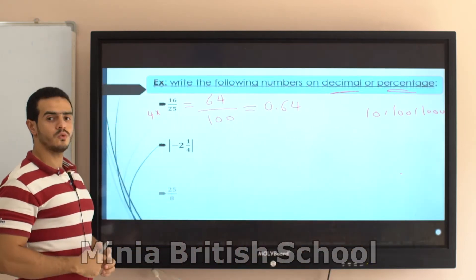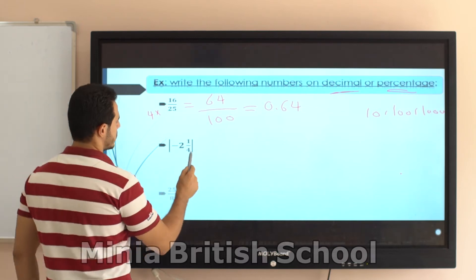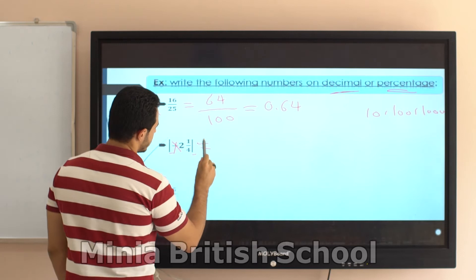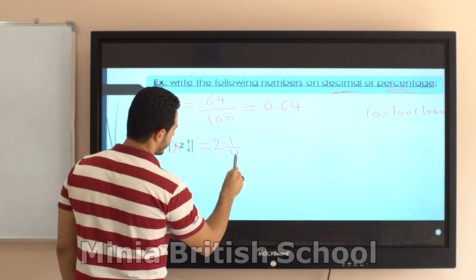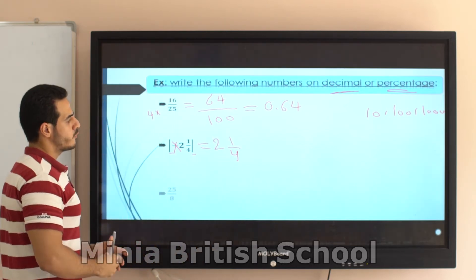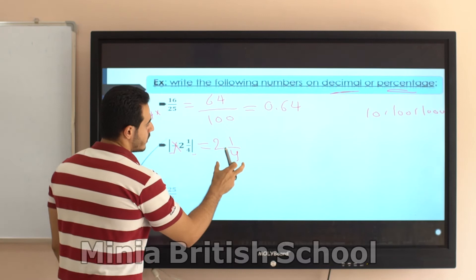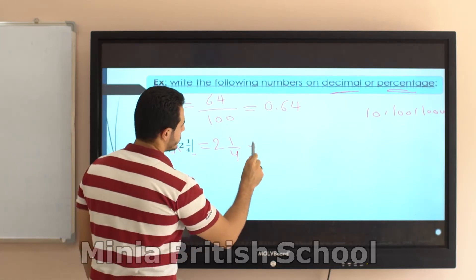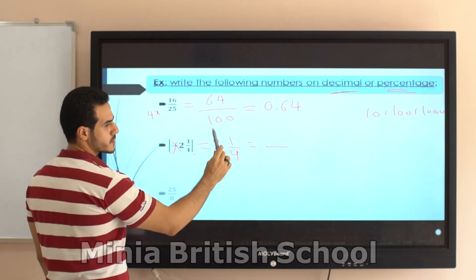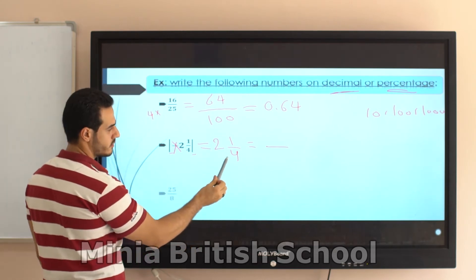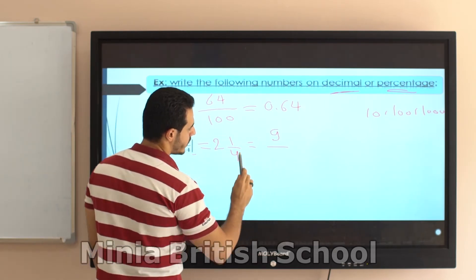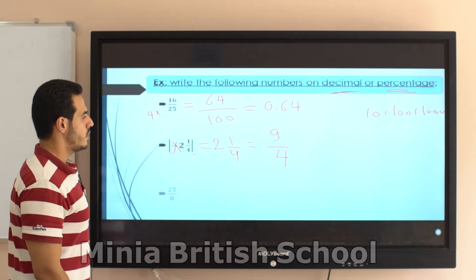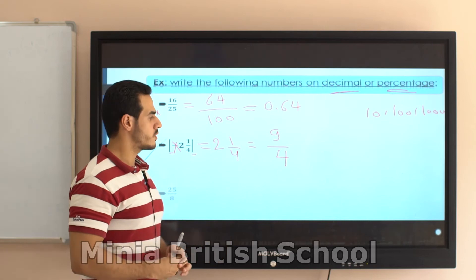Now we have the absolute value of negative 2 and a quarter. The absolute value cancels the negative, giving us 2 and 1/4. Converting from mixed number: 2 times 4 equals 8, and 8 plus 1 equals 9 over 4.